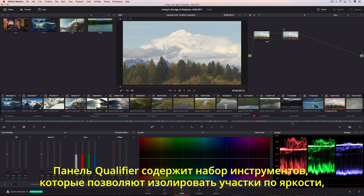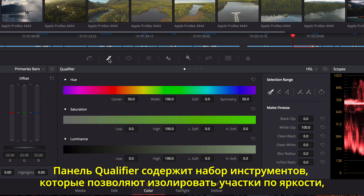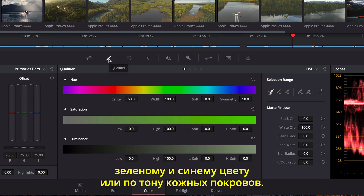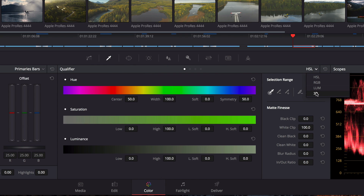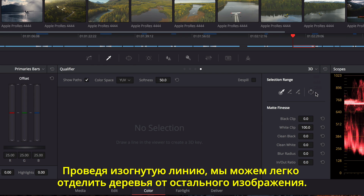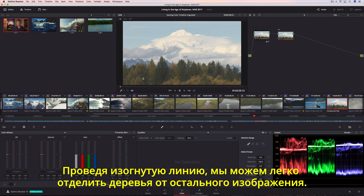The Qualifiers palette contains a collection of keying tools that are useful for isolating trickier areas based on luminance, green or blue screen, or even skin tones. For instance, just by drawing over the image, Resolve's 3D Keyer does a fantastic job of isolating the selected trees.